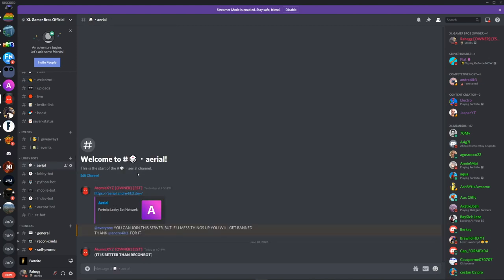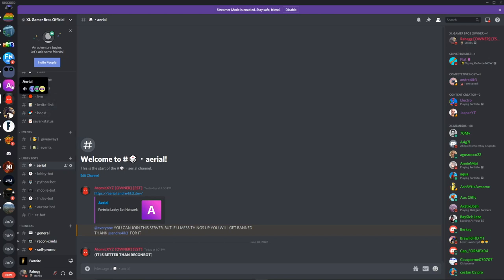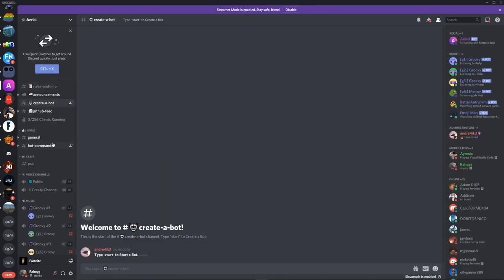This thing is called Ariel and you're going to join this server by clicking on this link. I'm already in the server, and thanks to Andre for making this possible. So then click on his server, and then right over here when it says create a bot, you just gotta type start like this.